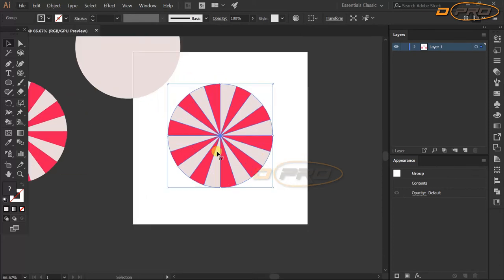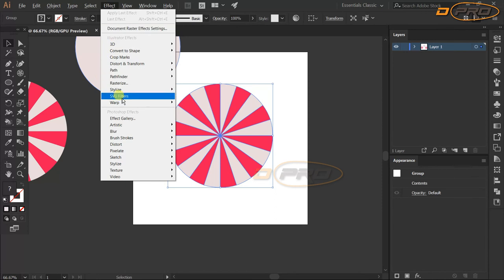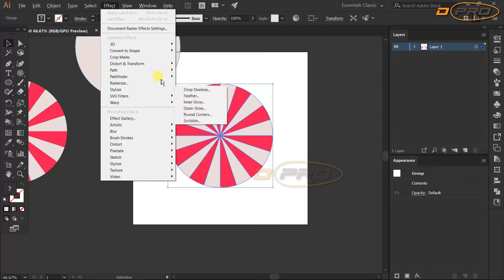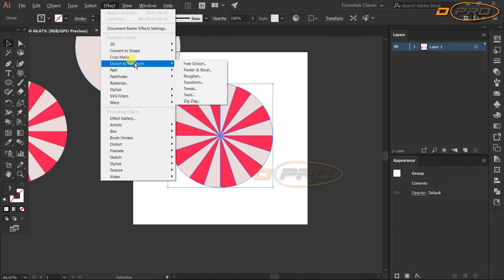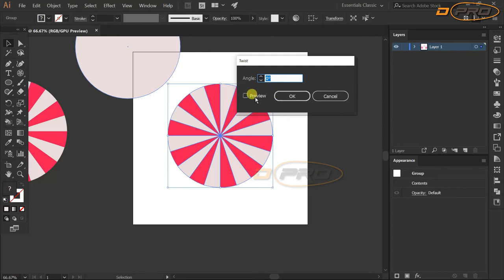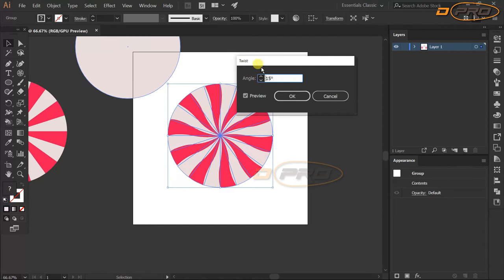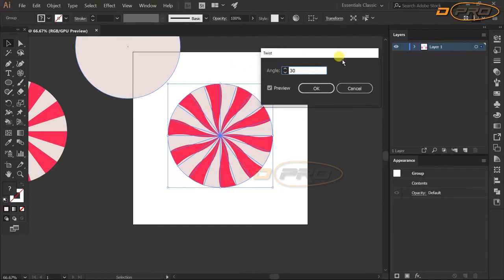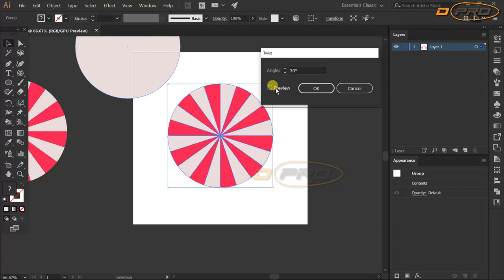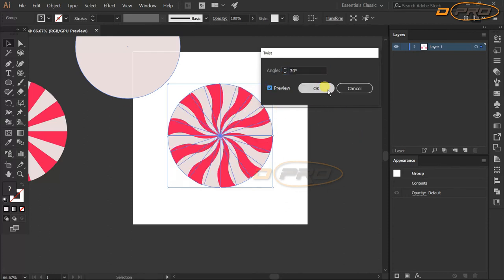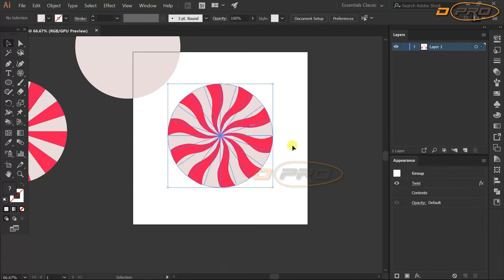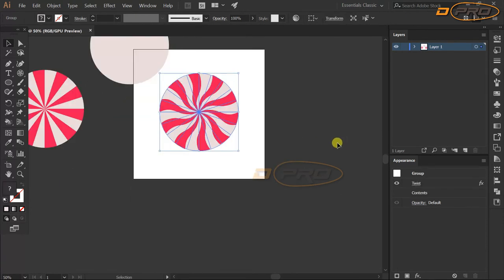Now we'll apply a twist effect to the candy. Select it, go to Effect > Distort & Transform > Twist. Change the angle to see it twist — preview it as you adjust. Set the angle to 30 degrees and it looks pretty good. Click OK.